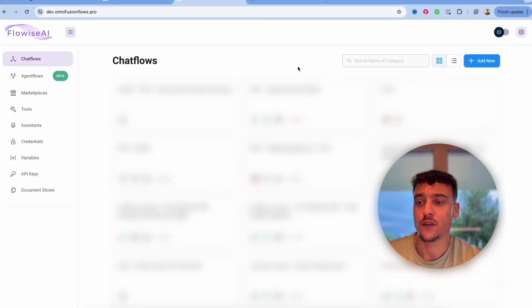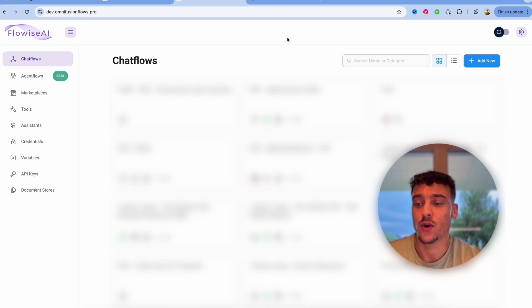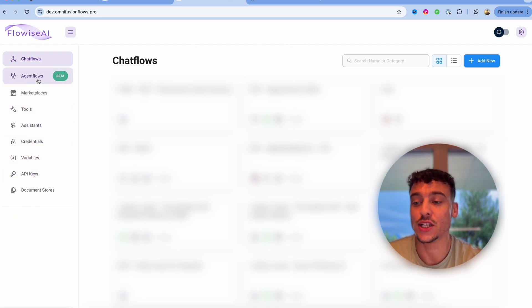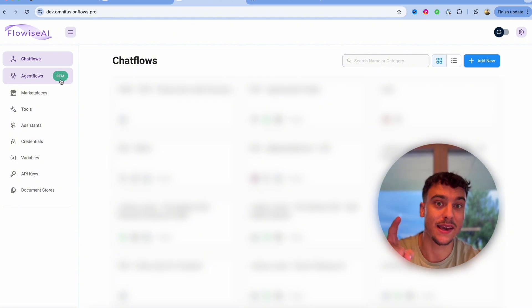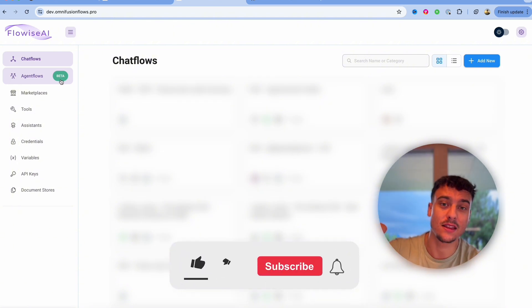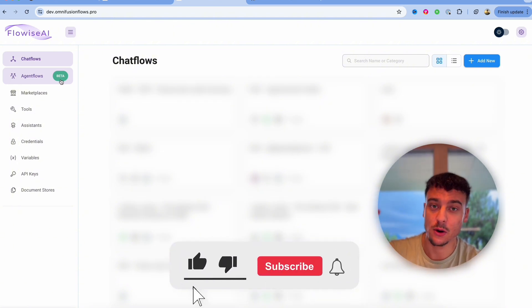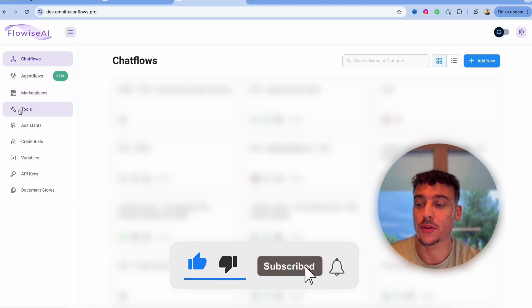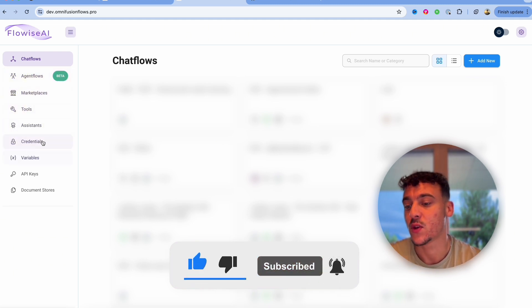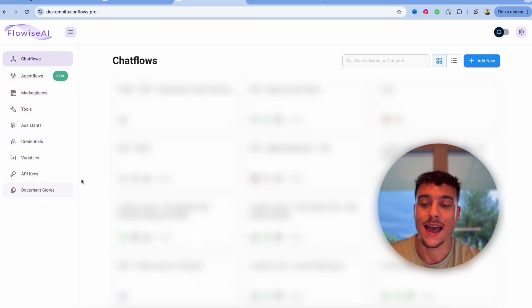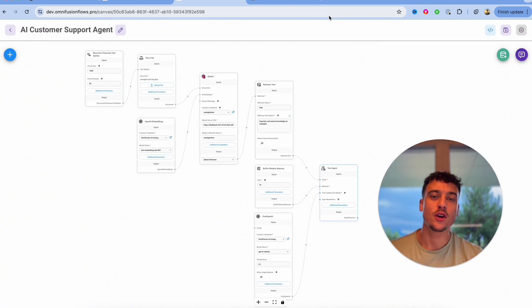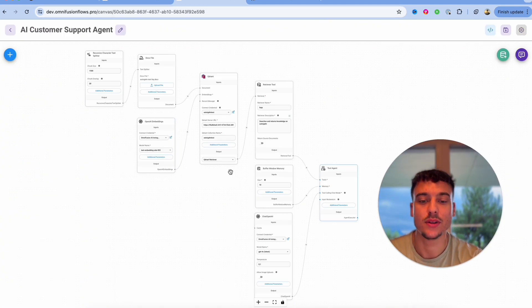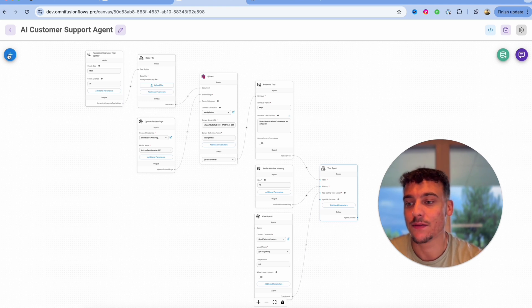Once you've actually set up Flowwise this is the interface that you're going to be running into. As you can see on the left hand side we have a ton of different things including agent flows which is in beta so I'm going to be making a video on that very soon so make sure to subscribe and leave a like on the video if you want to see that. Marketplaces, tools, assistance, you can save your different credentials in here and you even have a document store. Now if you go ahead and open up a project obviously at the beginning it's going to be a completely blank canvas.